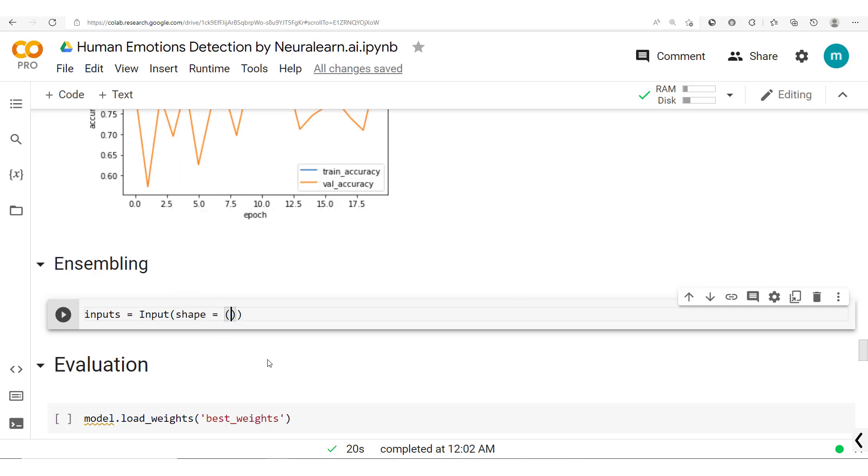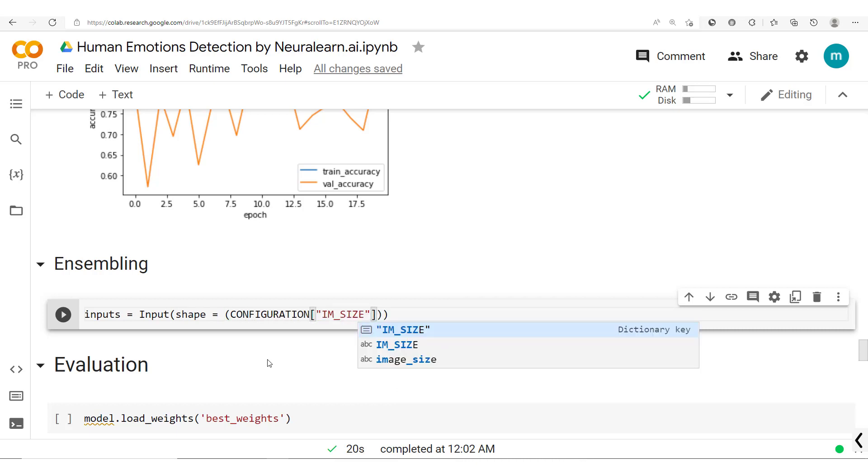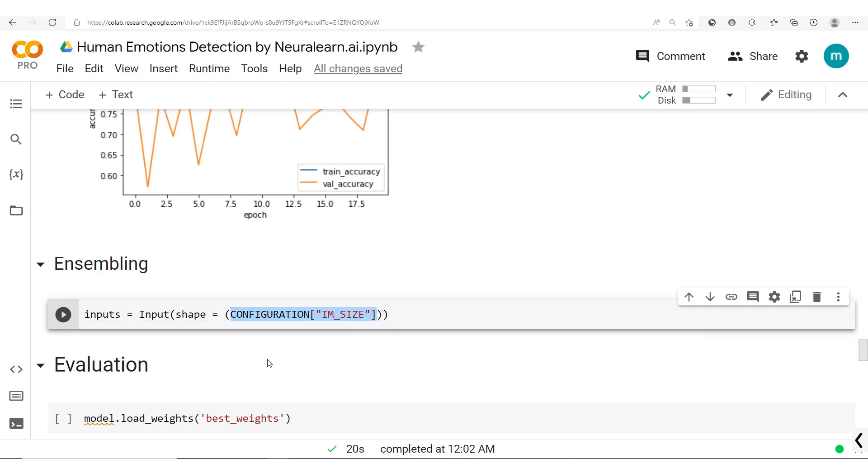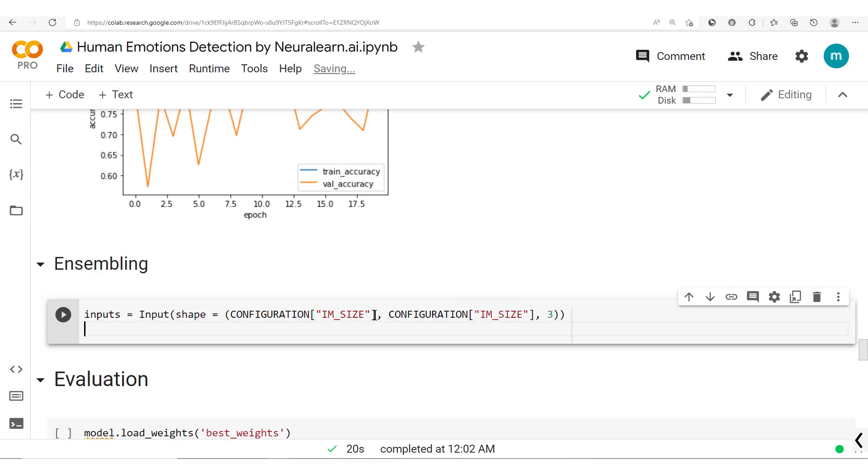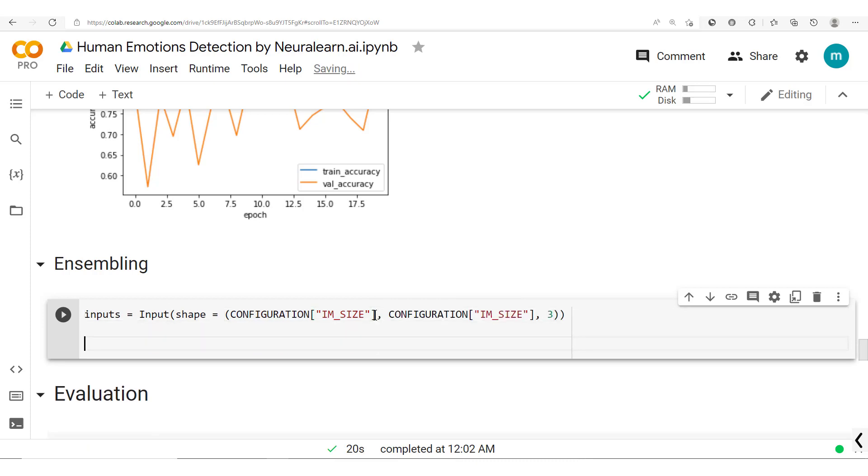So we have our shape here, configuration in size. We have the image size and then we put this others here. So we have this shape which is specified, and then once we have the shape specified we'll have two outputs.